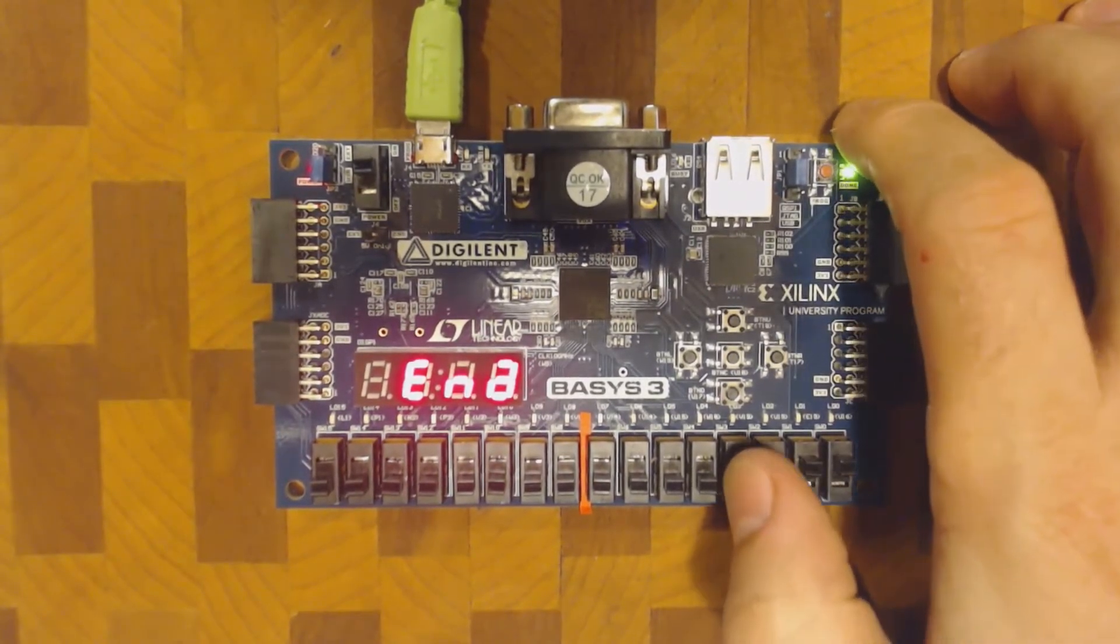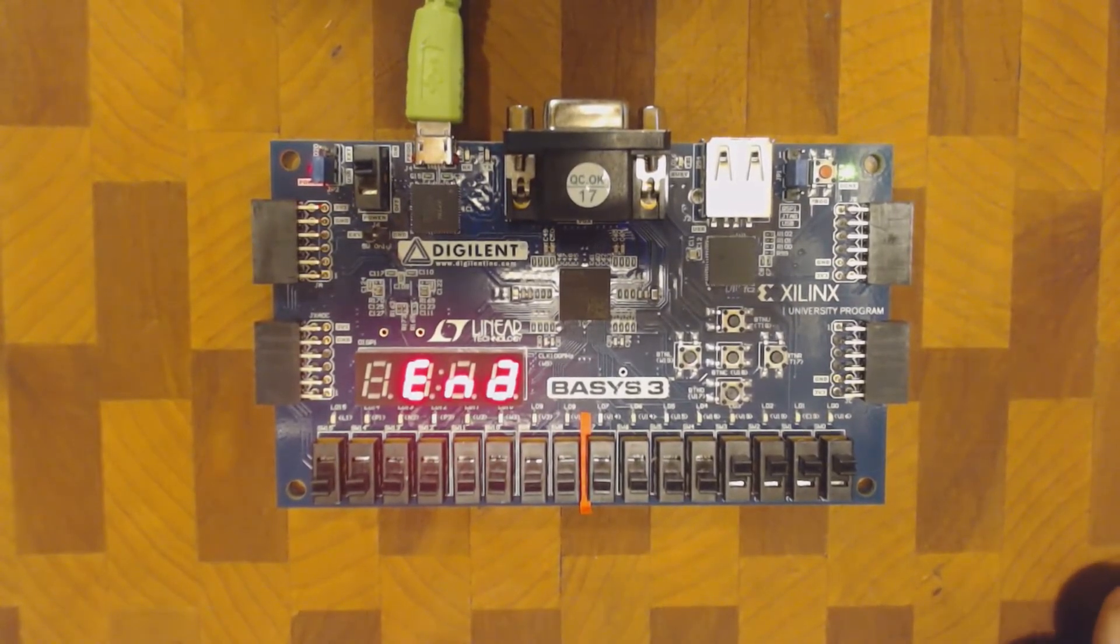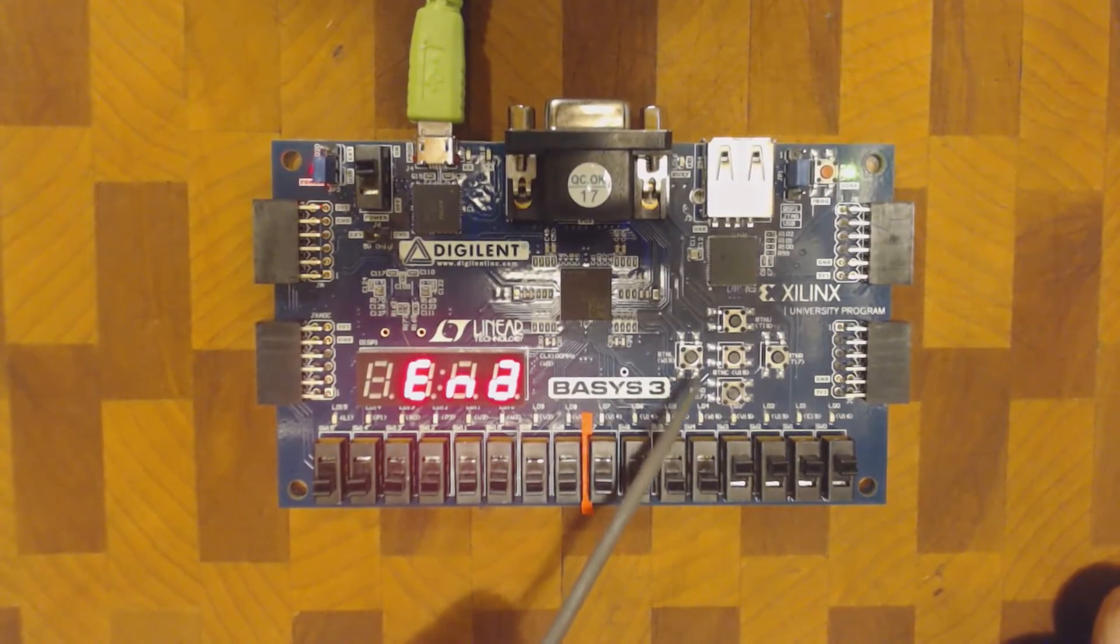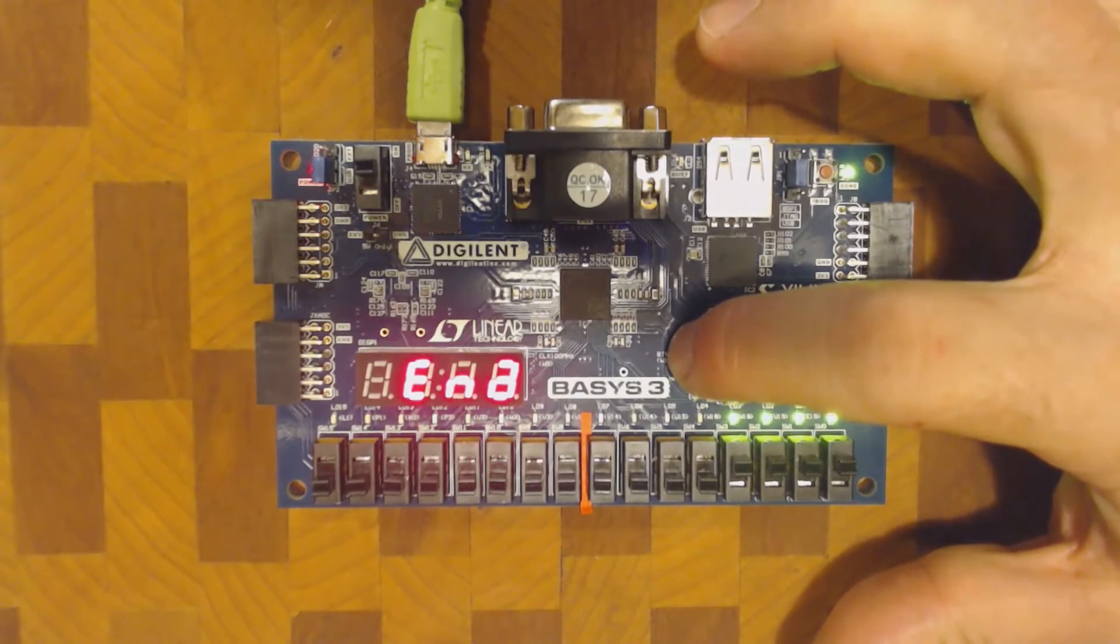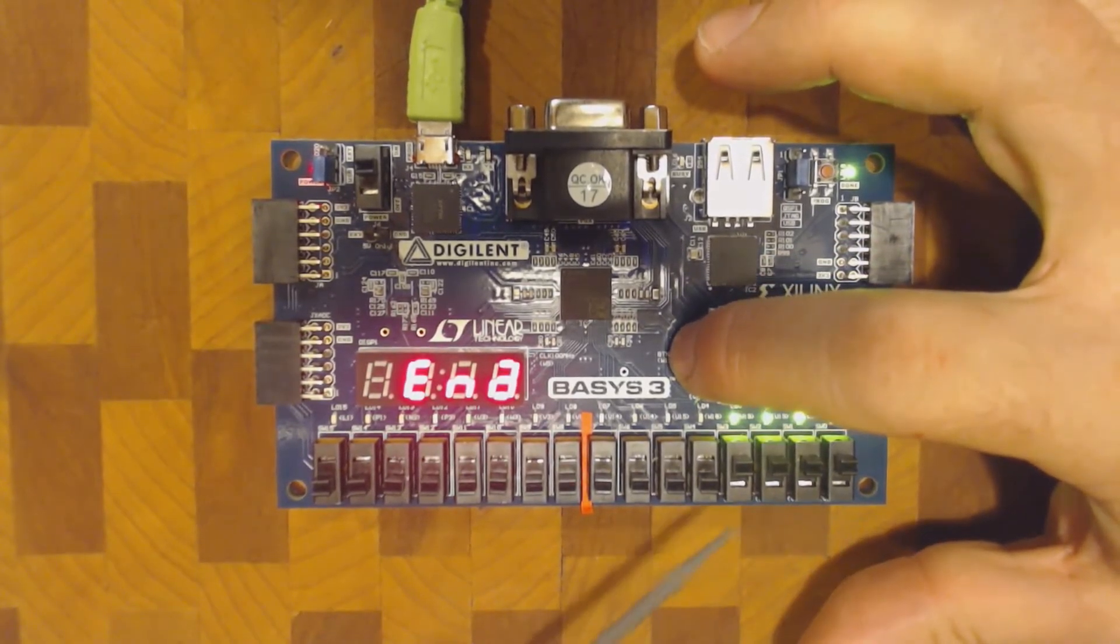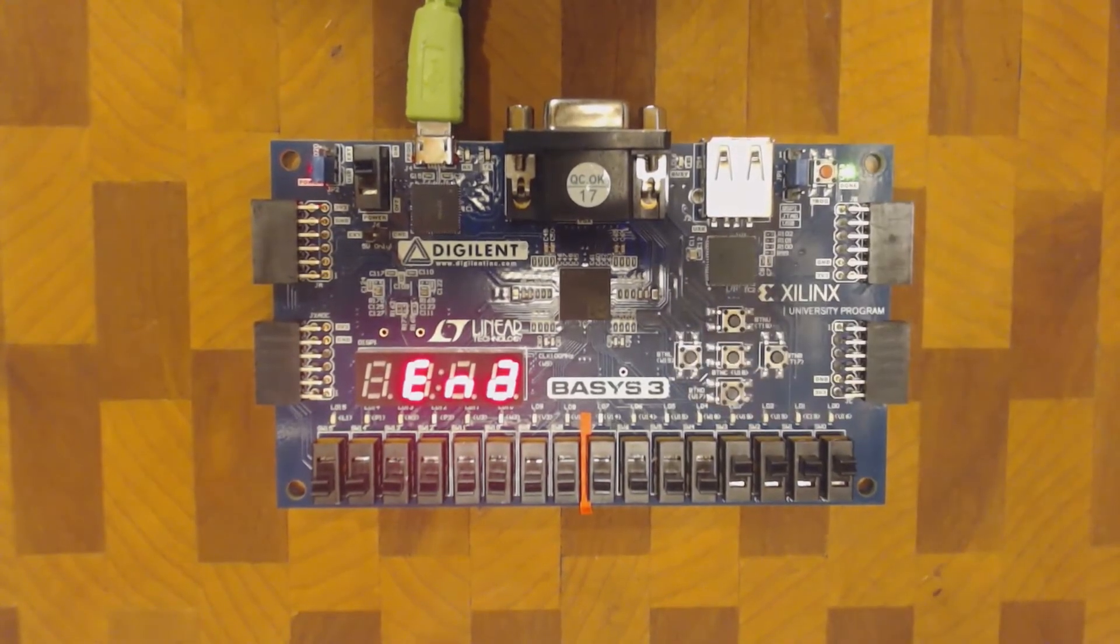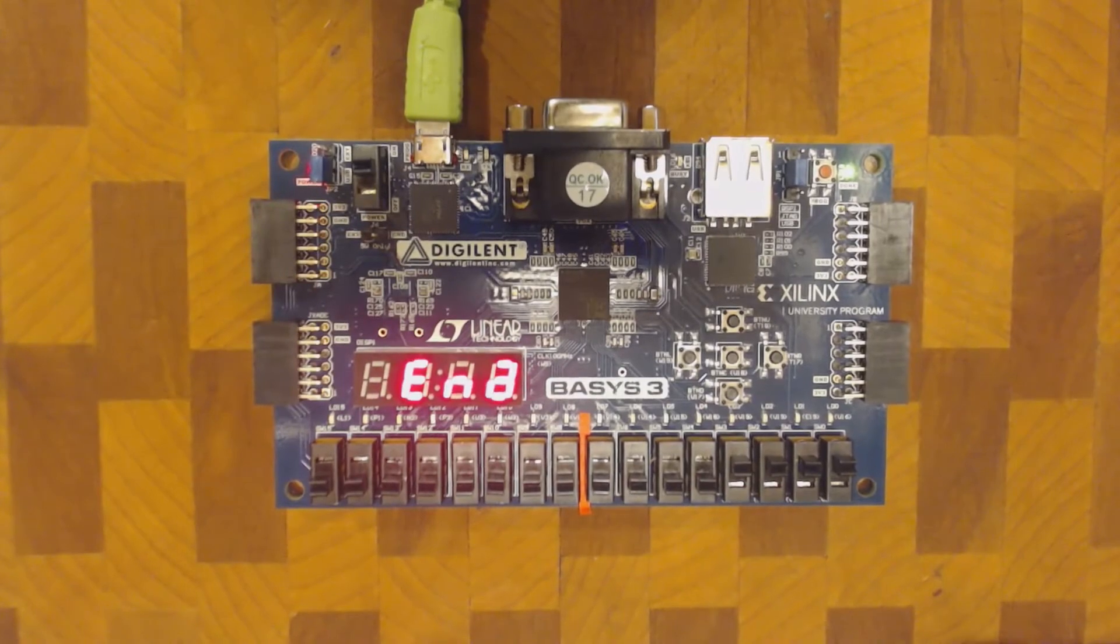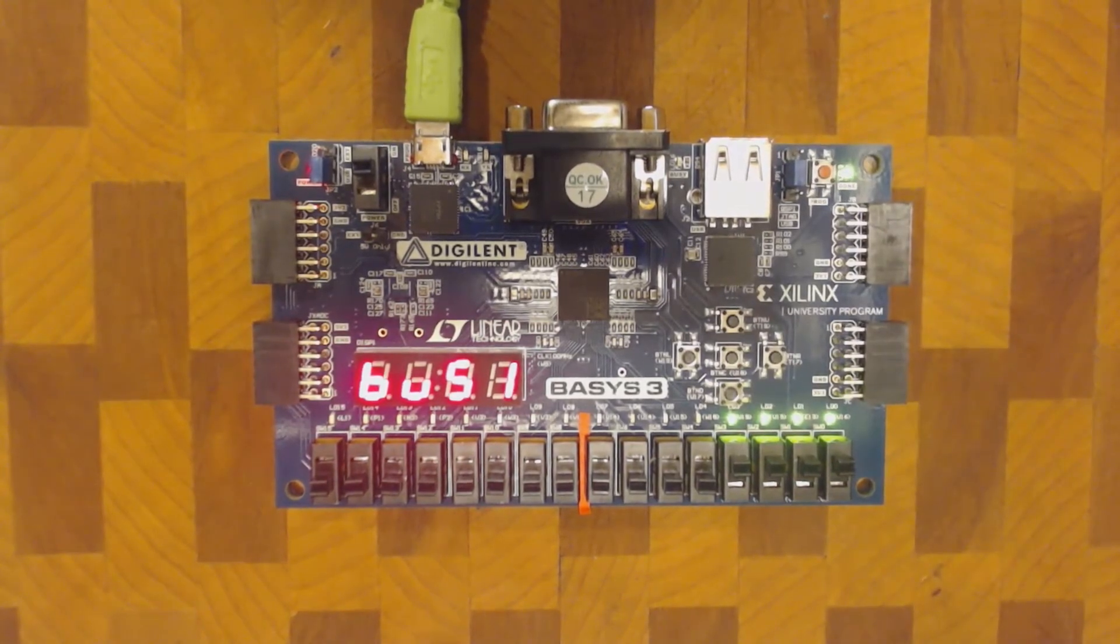The button that is connected to the E signal of the enabler is this button here. If I press it now, we'll see that the enabler is enabled and the signal that is represented by these switches goes through. And when I release the button, the signal goes all back down to zeros.